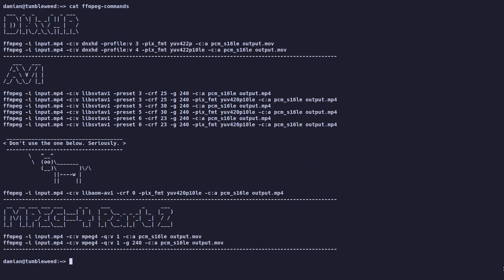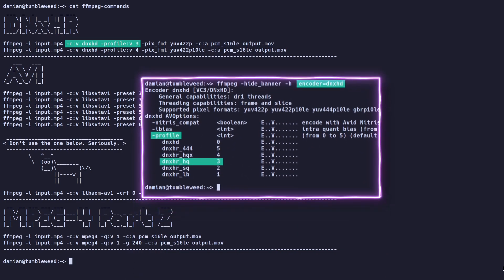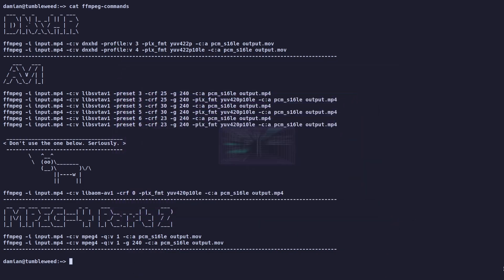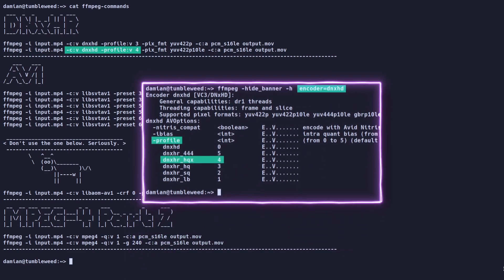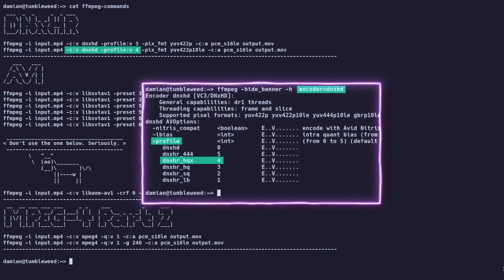The first command takes the file input.mp4. Then, it changes its video codec to DNxHR HQ and the audio codec to 16-bit PCM. And finally, it saves the converted video as output.mov. If you want to use 10-bit color depth, consider using the second command instead, which uses DNxHR HQX profile.